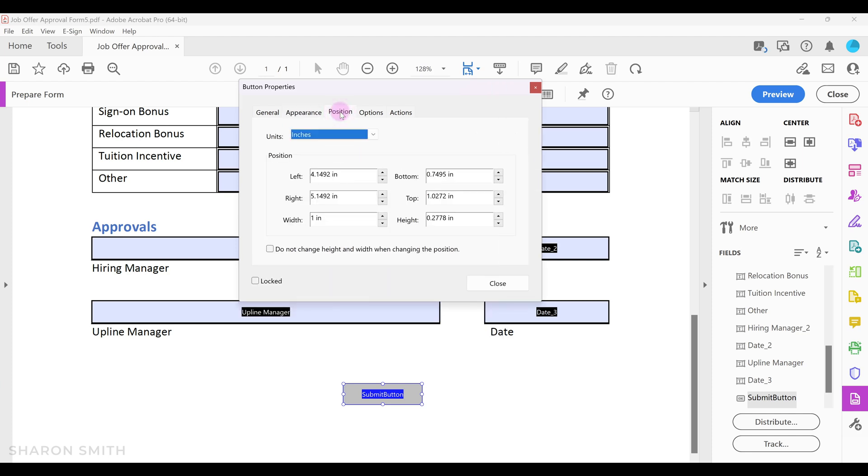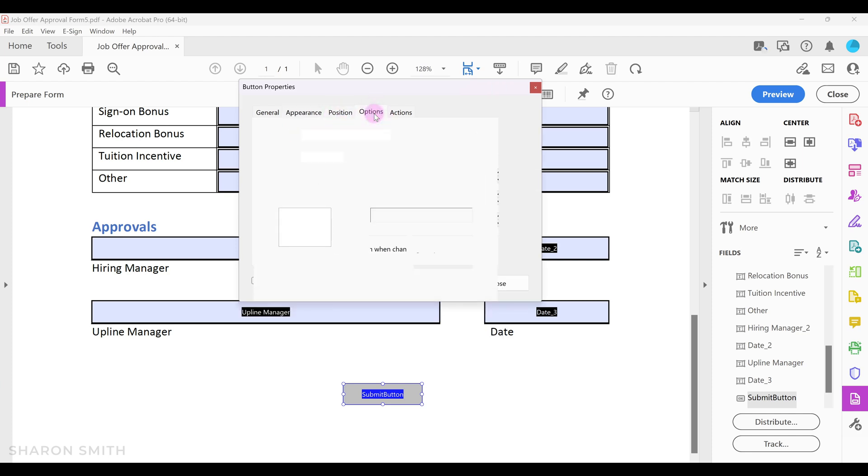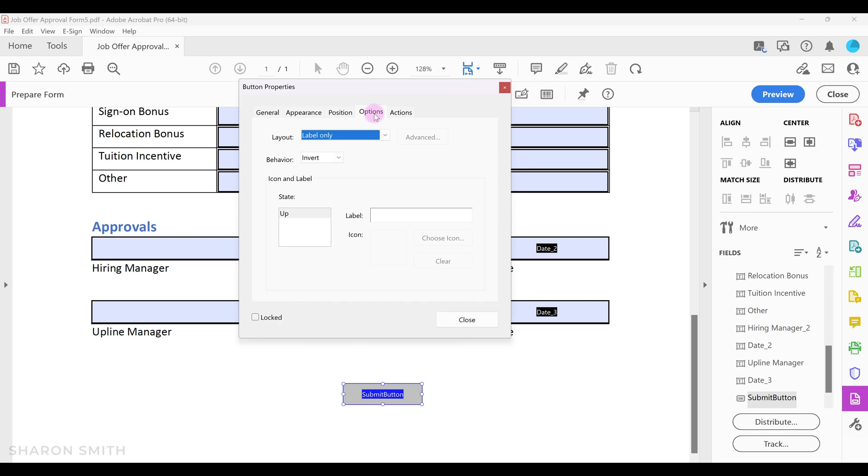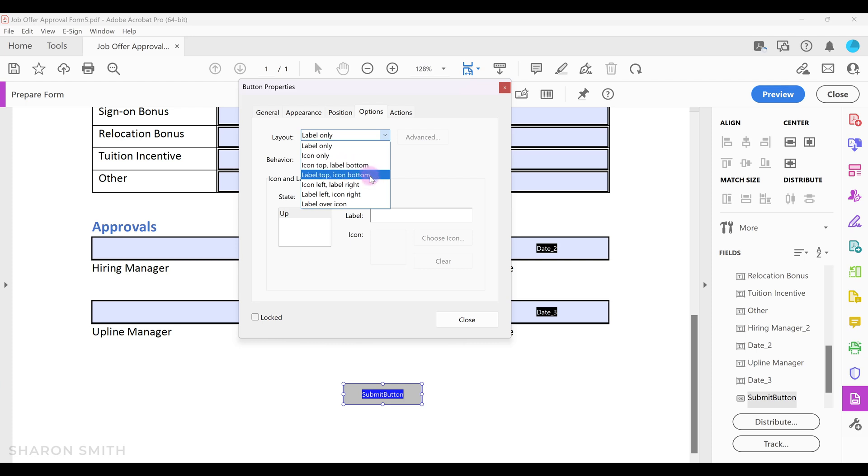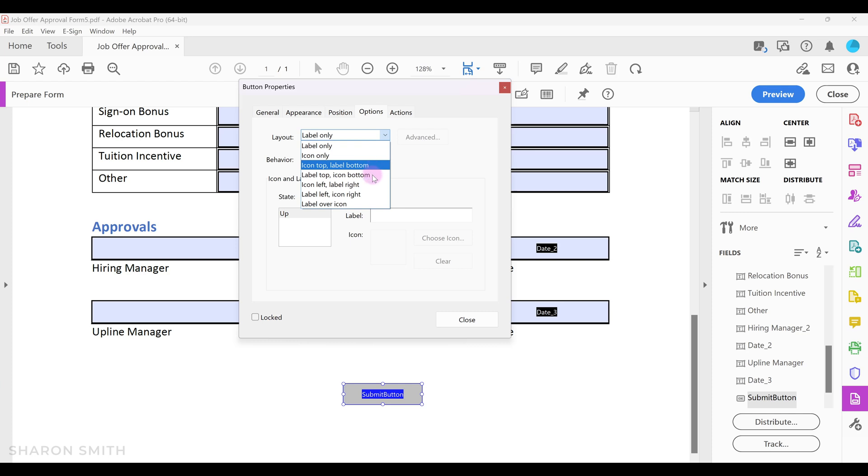In the options tab we can pick a layout. When you drop down on the layout you have an option to select only a label for the button, only an icon. An icon can be any sort of graphic file or image that you may want to have as your button. And you can also select different options to have a combination of both the label and icon in different locations.